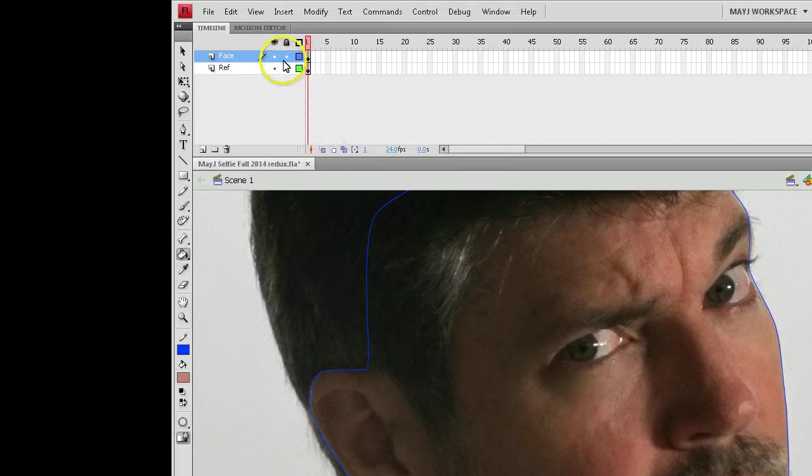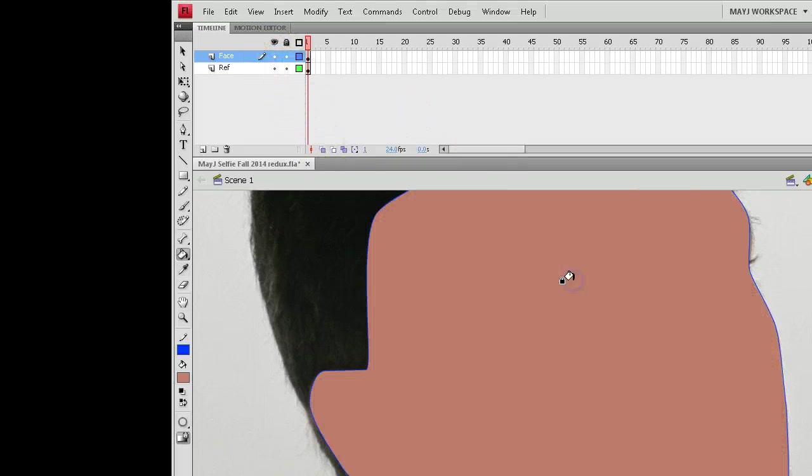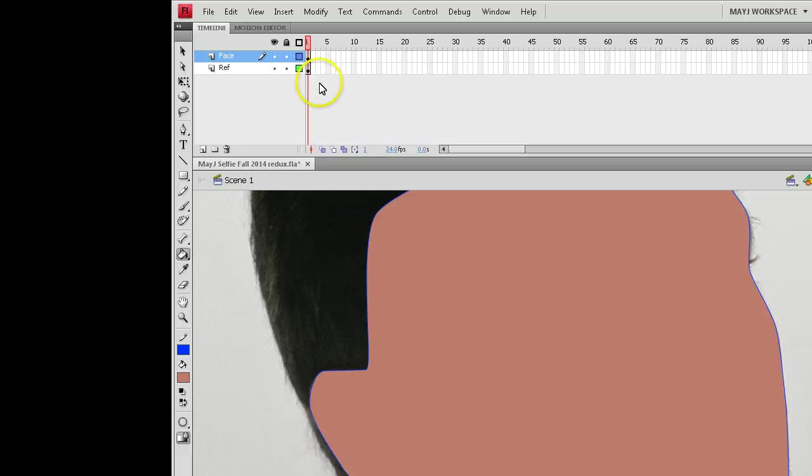And now that it's there, I'll go back to this layer and fill in the flesh tones that I want and I'm going to lock that reference layer again.